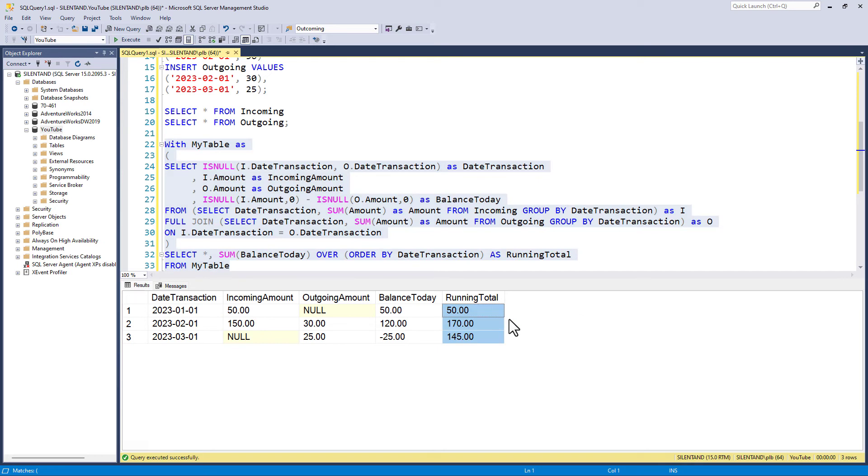So if I run this, then that gives me the same running total that we had in the previous video, or would do if we had exactly the same amounts. So you can see that we've got a separate way of doing this. In the previous video, we had a look at union or union all the tables together. Here is another way, a full join.